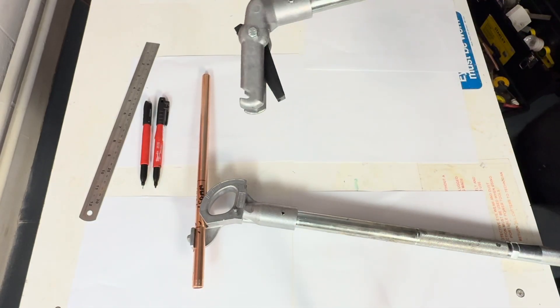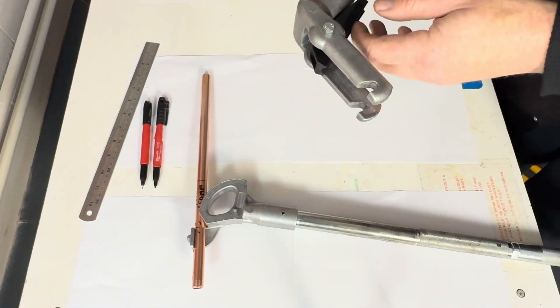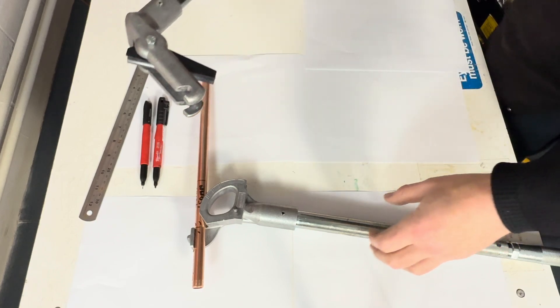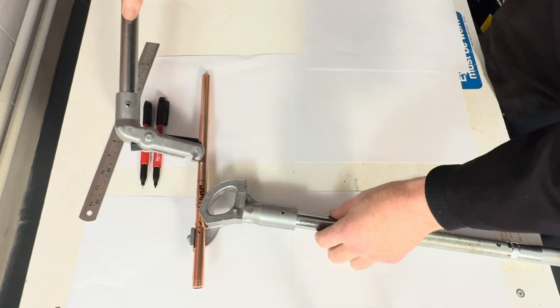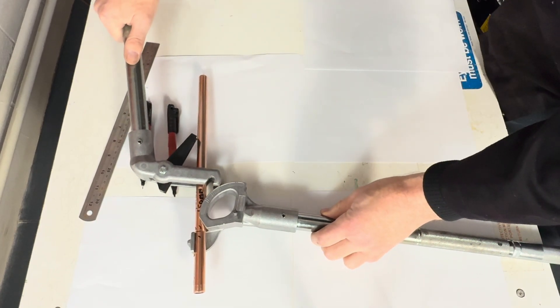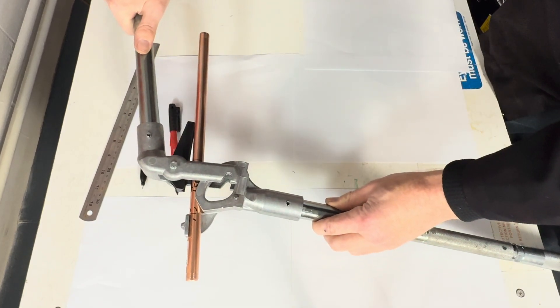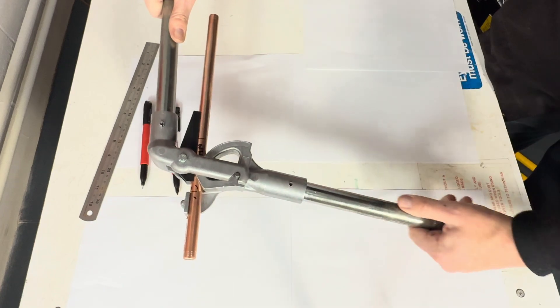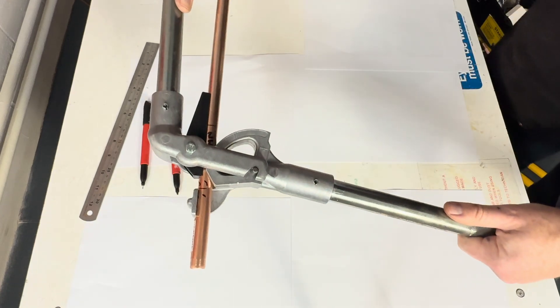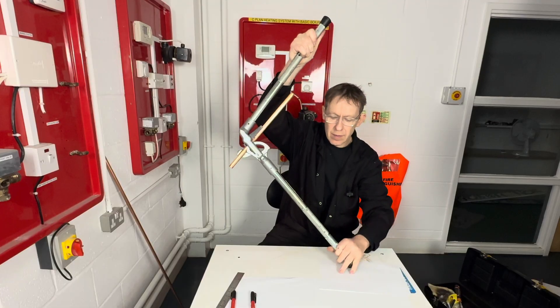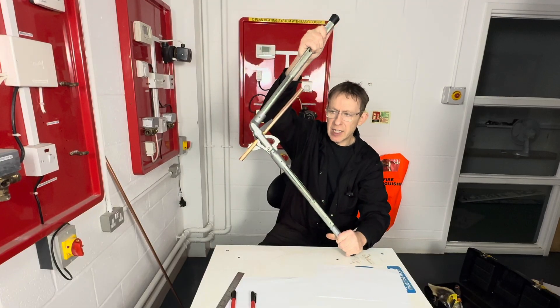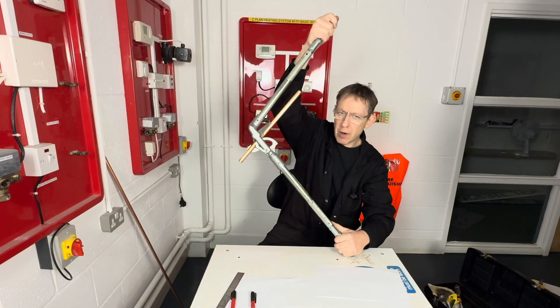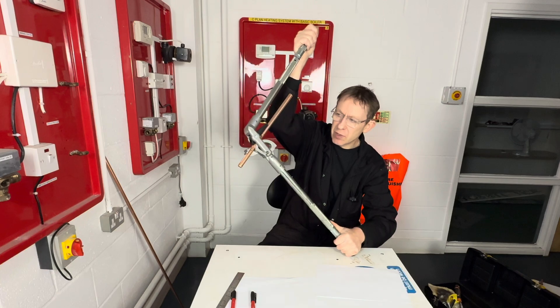And we then put the benders back together, like this. We can then proceed to bend the pipe 90 degrees.